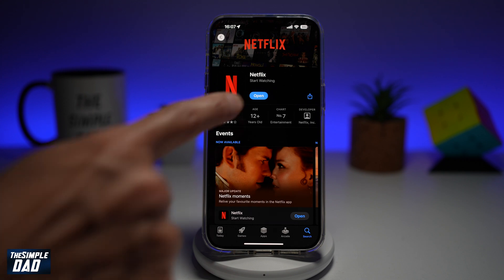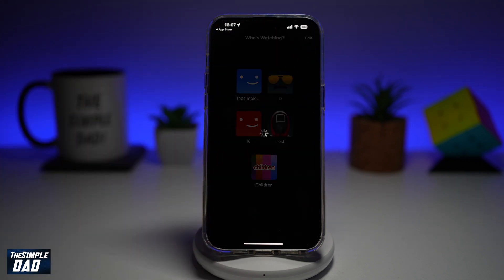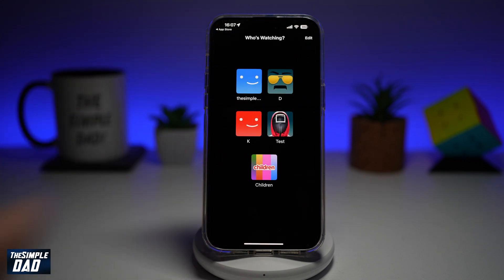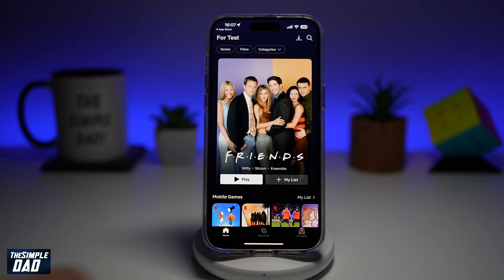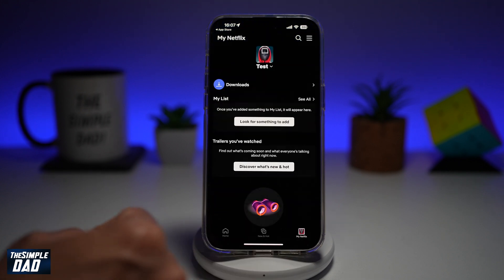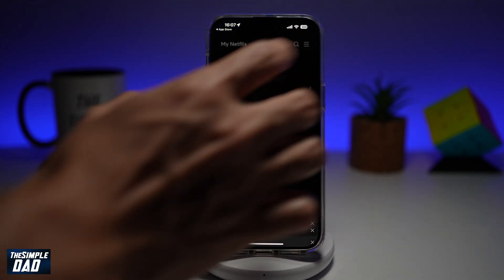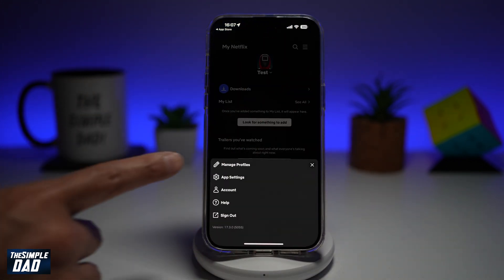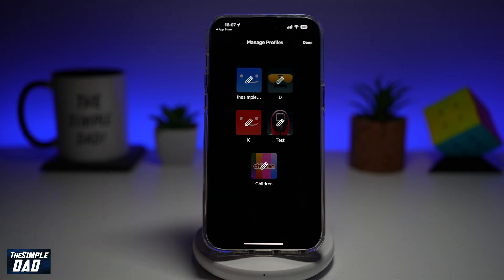First, go ahead and open up the Netflix app. Now go ahead and visit the profile. Tap on my profile here at the bottom right. Now go ahead and tap on the three lines at the top right. Then tap on manage profiles.